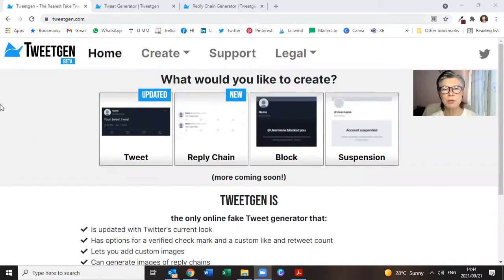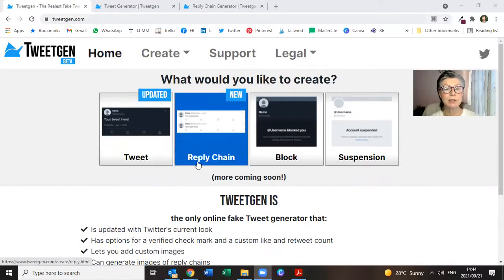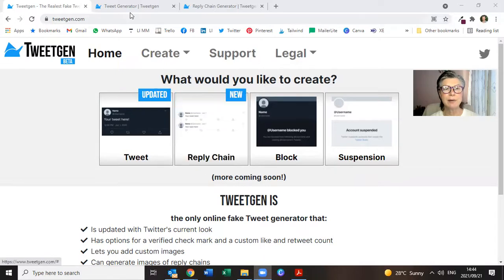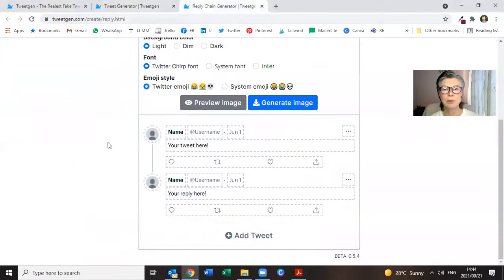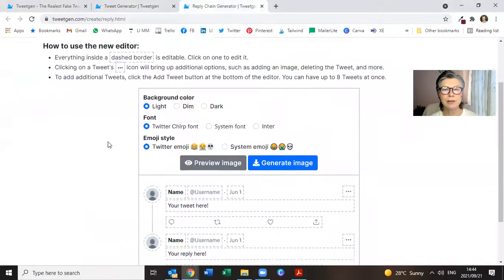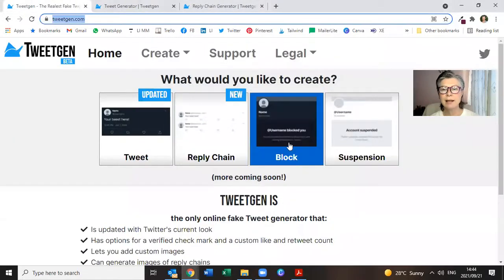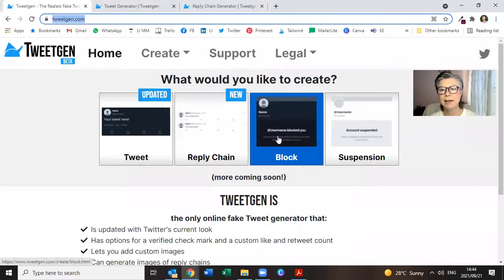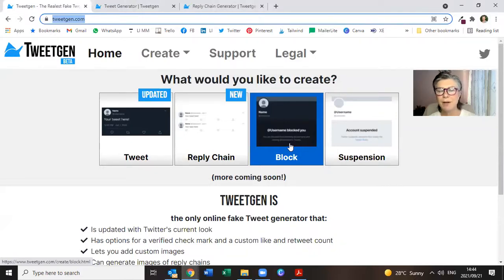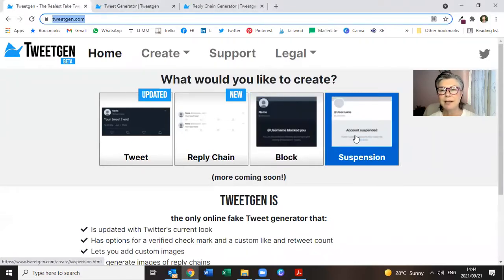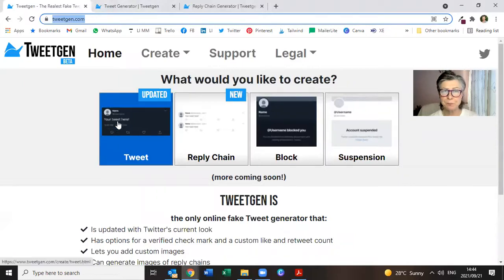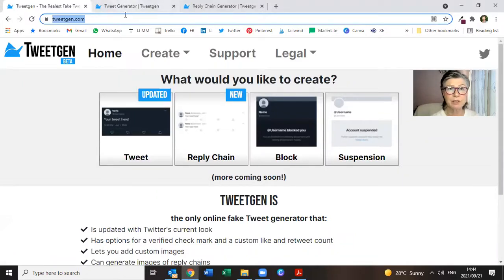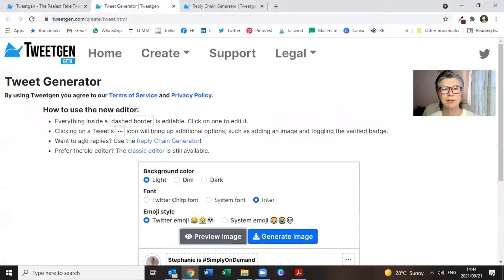So this is what you will see. Your tweet, you can create a reply chain. This is your tweet, this is your reply, that's great that you can create. And then there's a block, so you'll be notified that someone has blocked you or you can create a fake one. And then account suspension as well. But we are going to look at tweet generator over here.